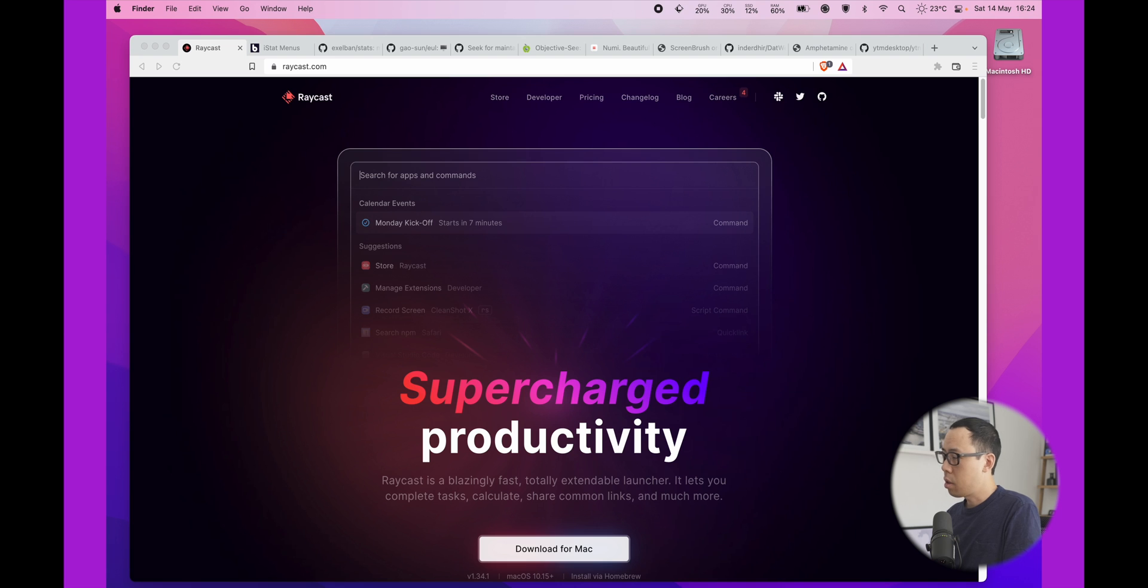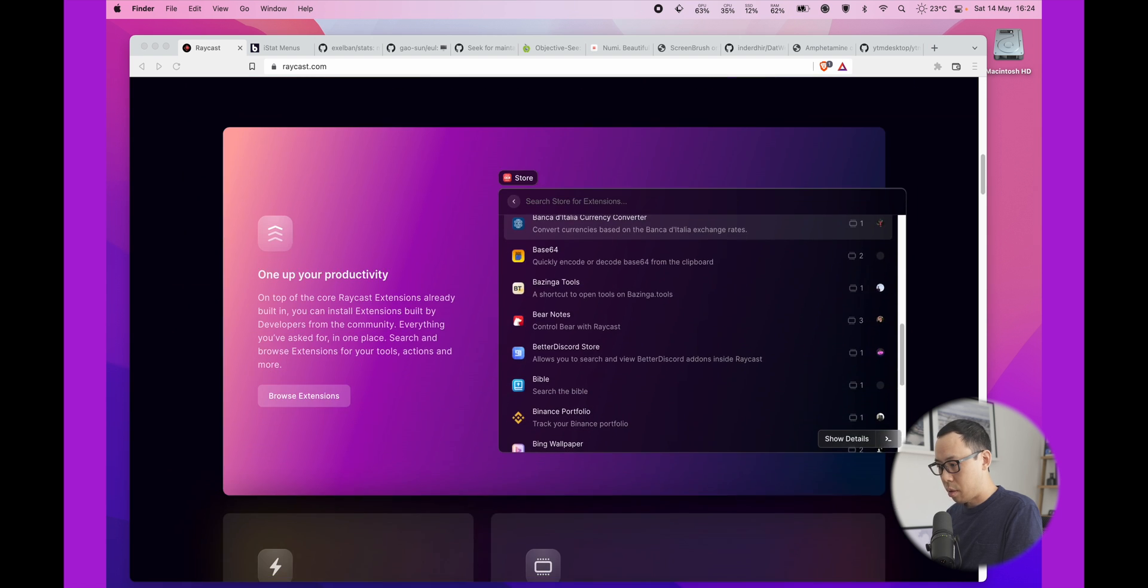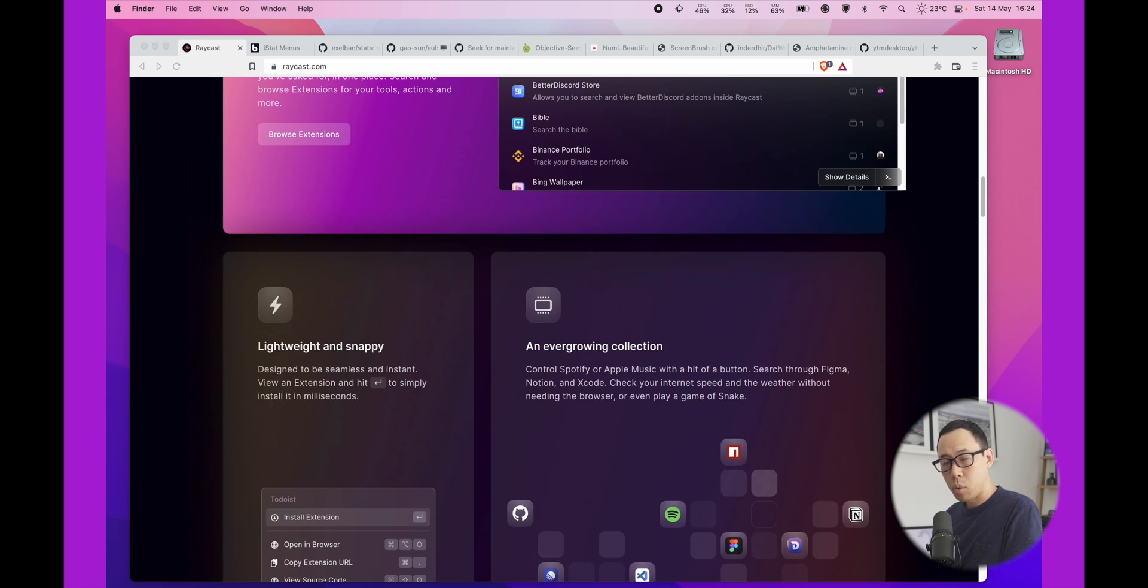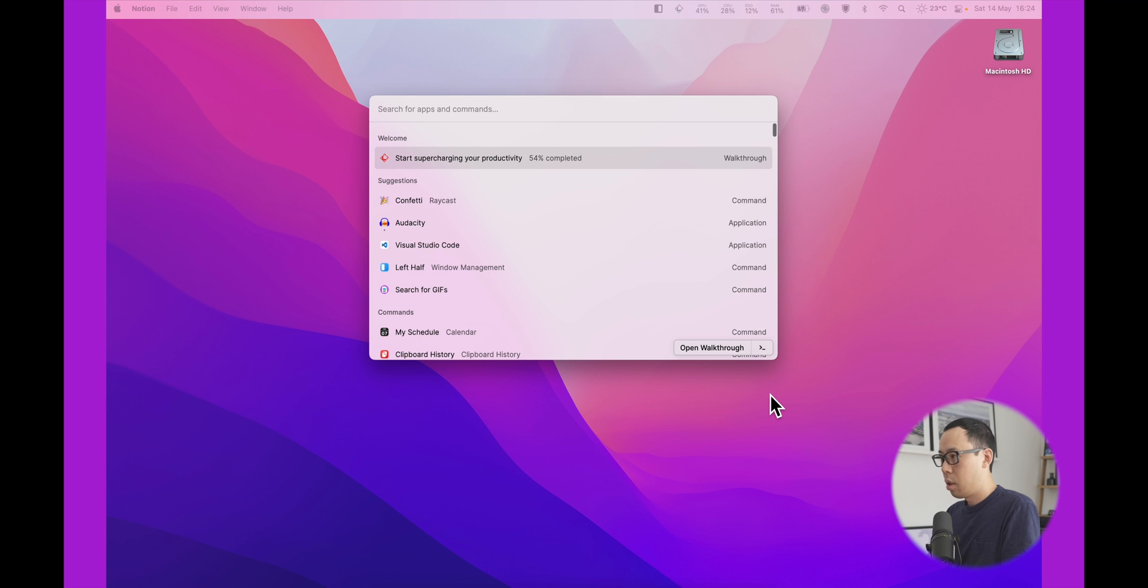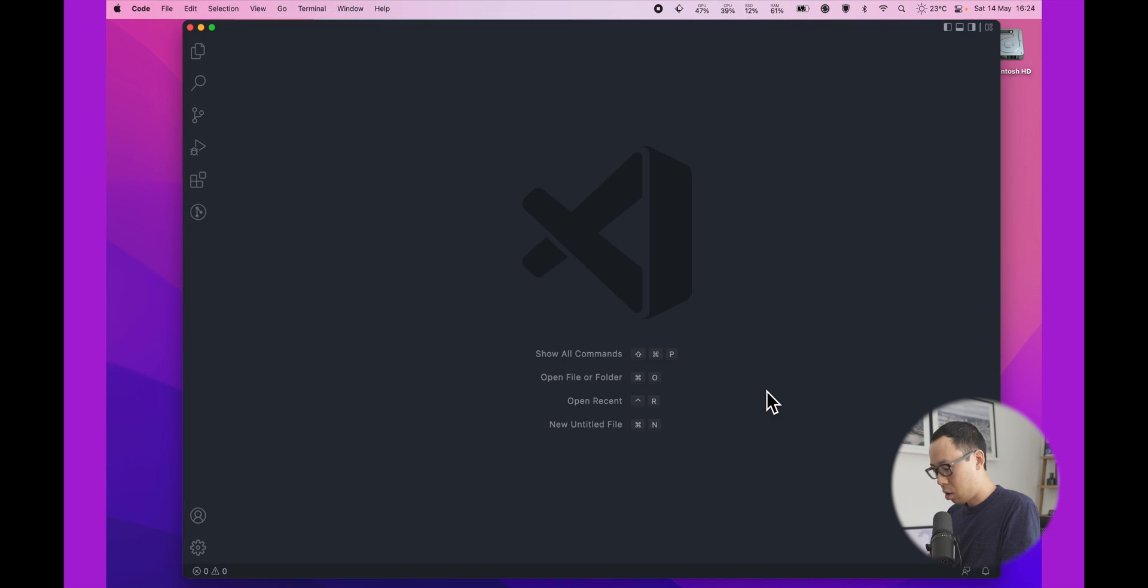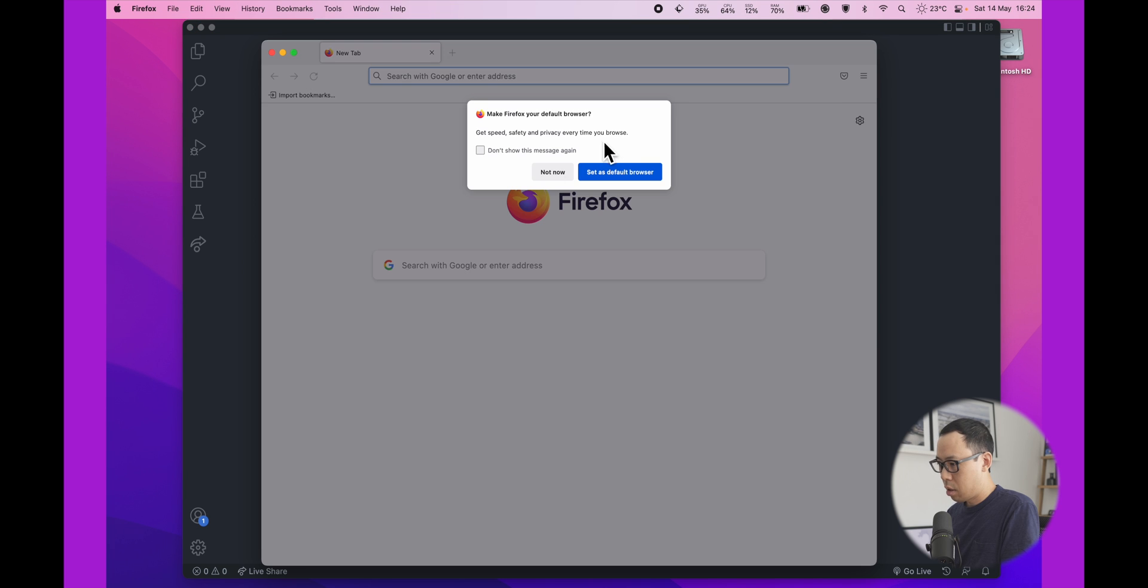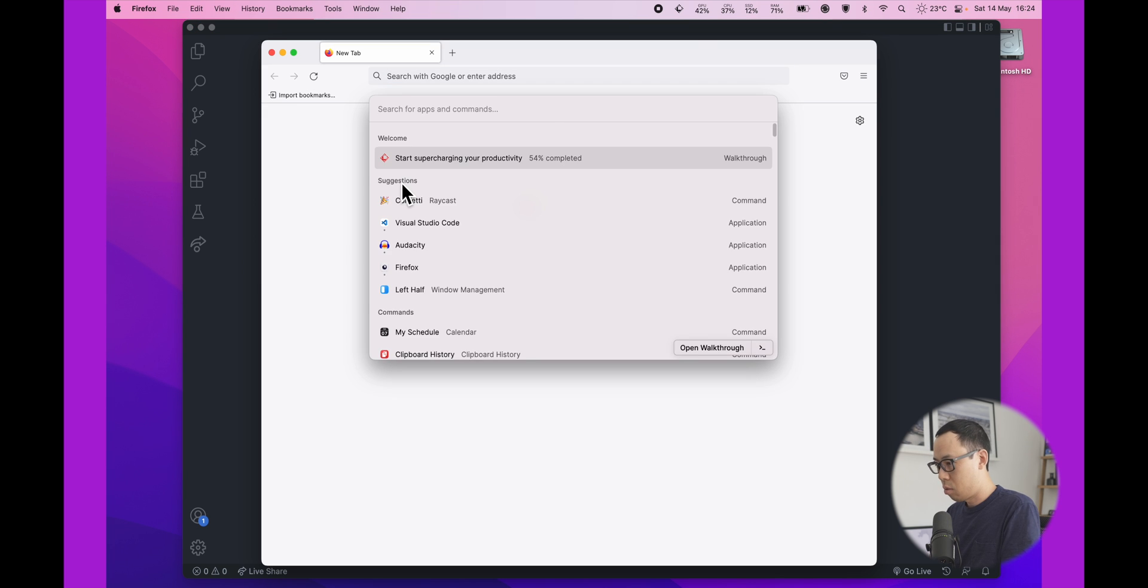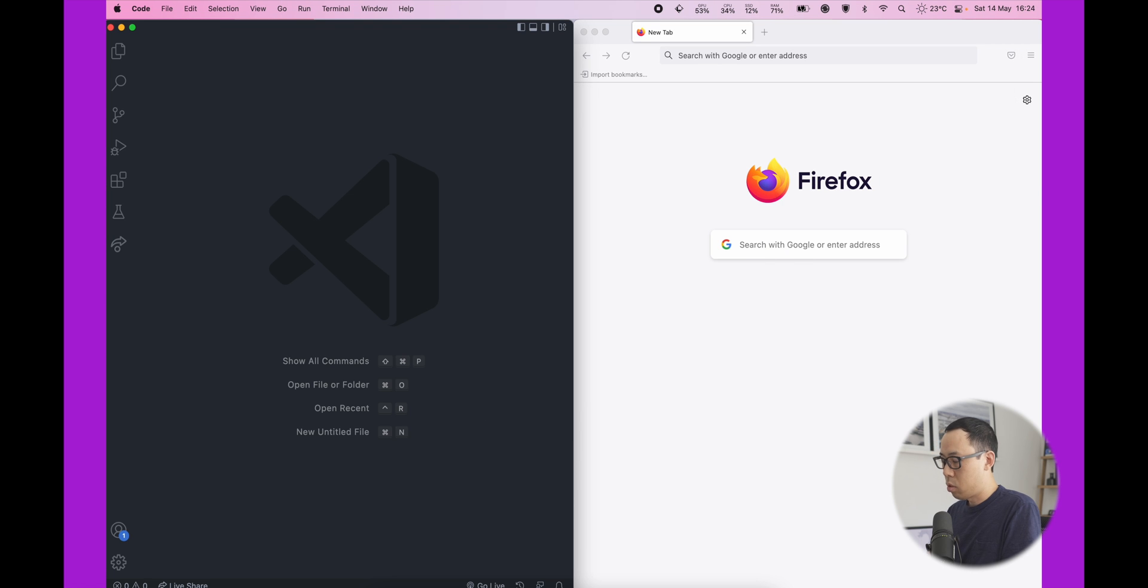First app is Raycast and you may have heard of Alfred or Mac Spotlight Search, it's very similar. It's an app launcher and you can do a few things extra. I think it's probably best to show you a quick demo. So let's just minimize this and you can launch it. Let's say you want to launch Visual Studio Code and then you can launch Firefox. The neat thing is here you can just set it to the right half and here you can say left half, which is pretty cool.